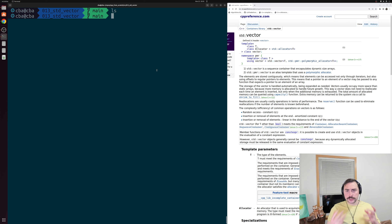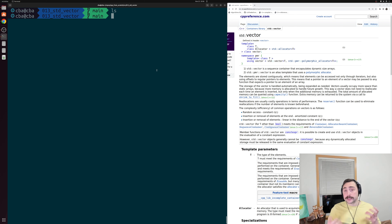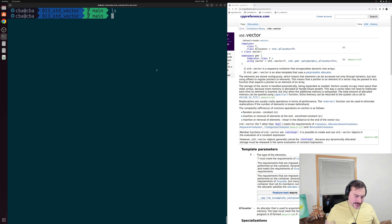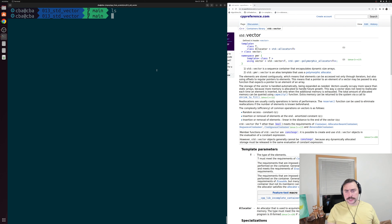std::vector is very much like our std::array in many respects except it can dynamically grow. So it's a dynamically sized array. Let's go ahead and talk about std::vector and see the basics of how we can use this container.